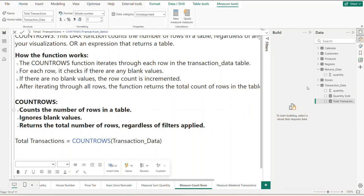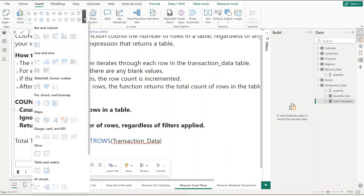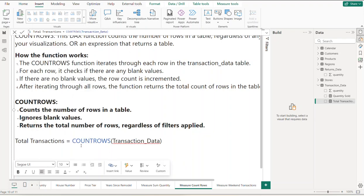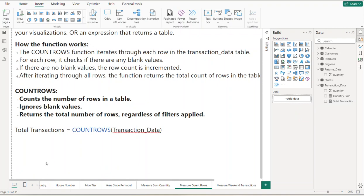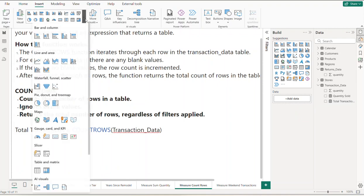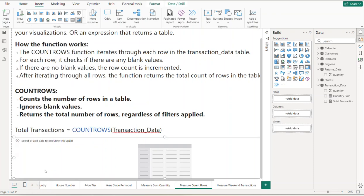It created this expression in the transaction_data table. Now let's insert a matrix. Let's go up here and insert a matrix.